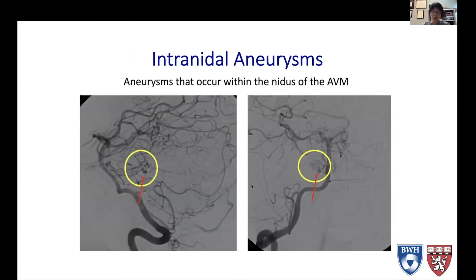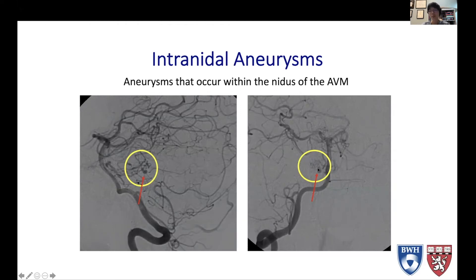What about intranidal aneurysms? These are aneurysms that occur within the AVM itself. This is a tiny AVM — you can see the bleb there, which is an intranidal aneurysm. In this particular patient, it was this intranidal aneurysm that actually hemorrhaged and caused the AVM to rupture.